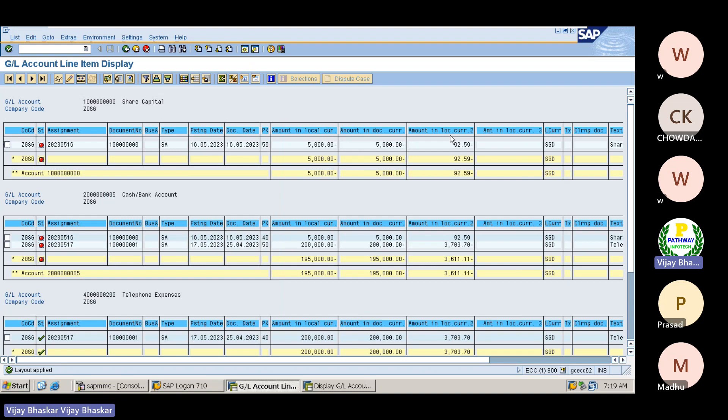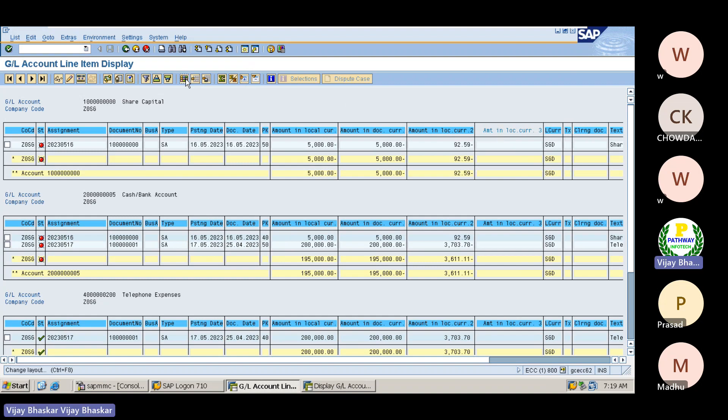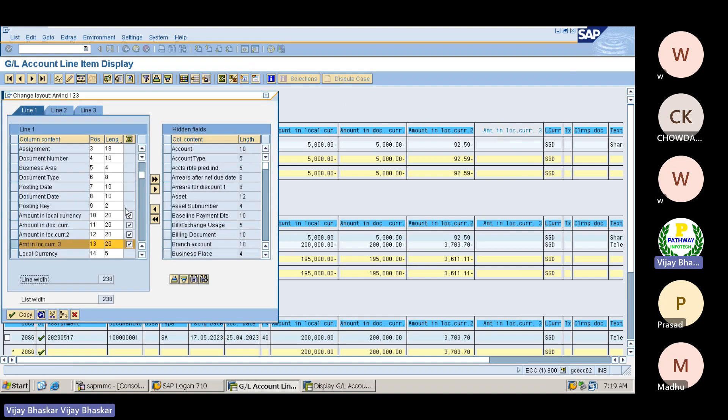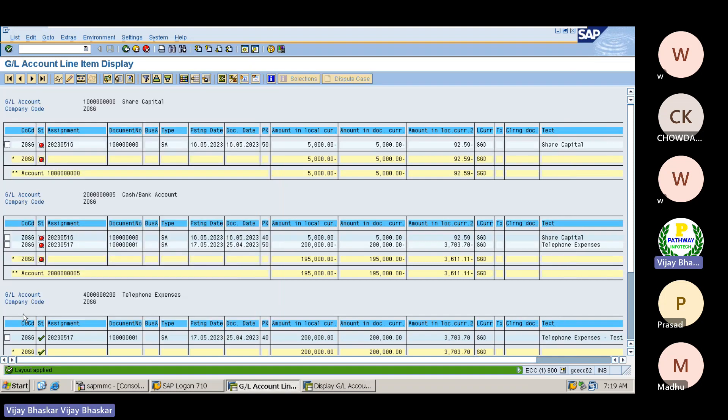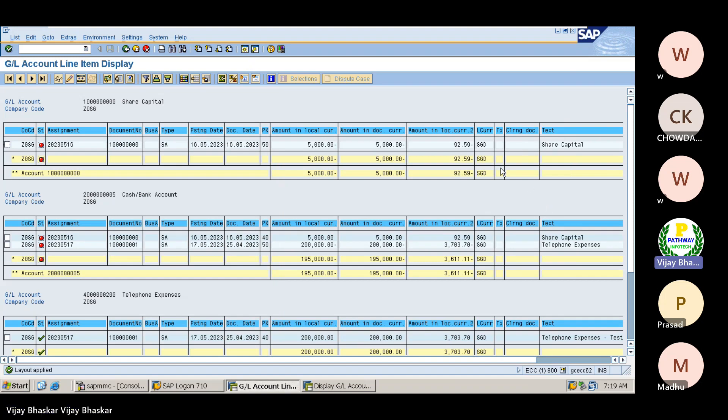You can see now the amount that it is displaying here. If you do not want to select this one, then go here, make it this one. That field will disappear here. Okay, this is the way how we need to set up the layouts.